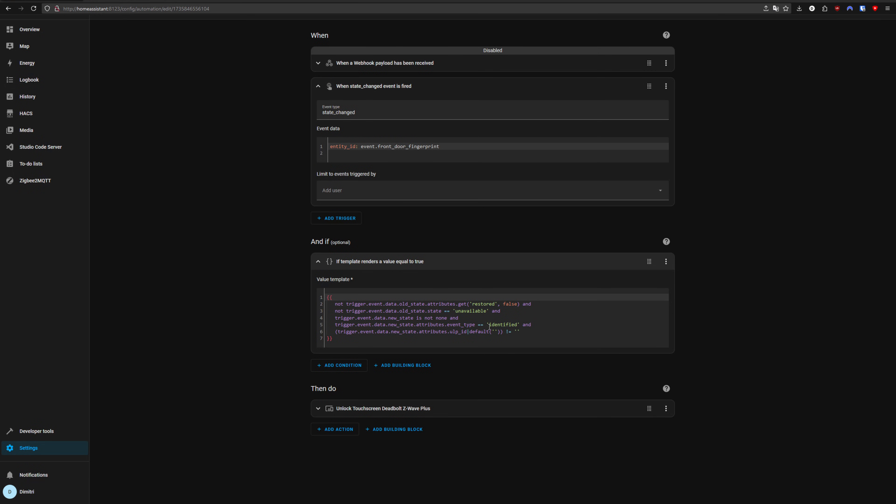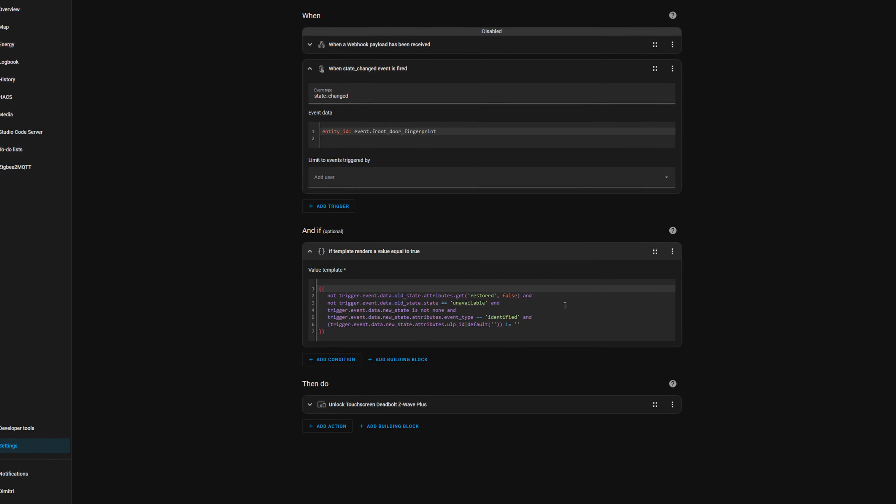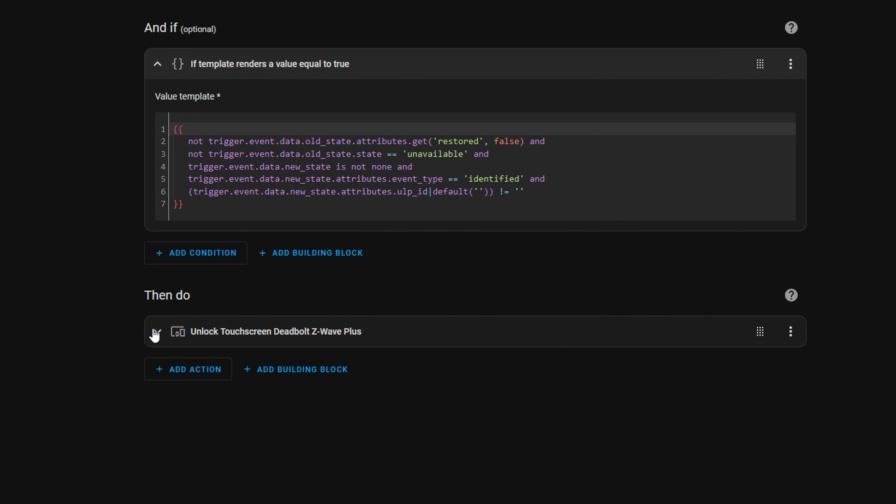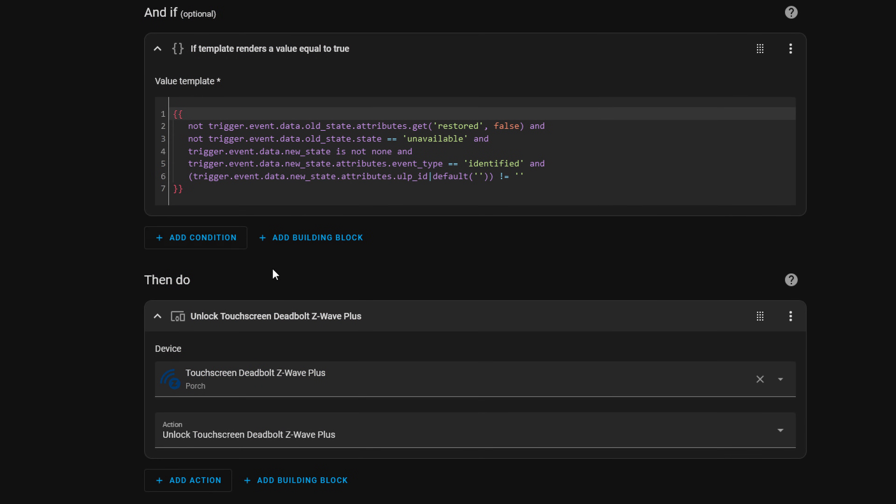And then our final thing is the action. And the action is I've selected my deadbolt and then I have selected the action to unlock it. I don't need the action as a toggle because to lock the front door, you just press the Schlage logo at the top of the lock. So I just need the fingerprints to only unlock the front door.